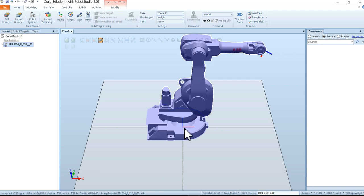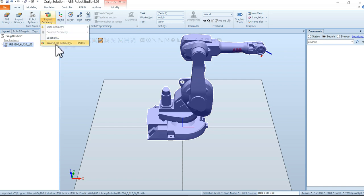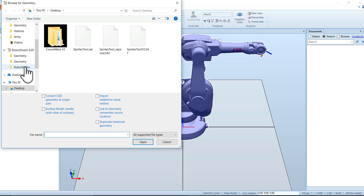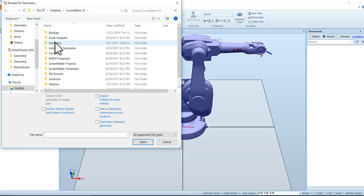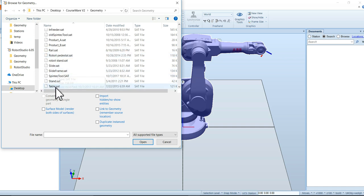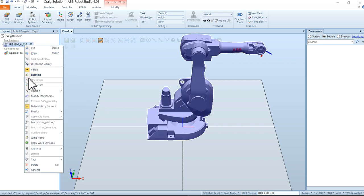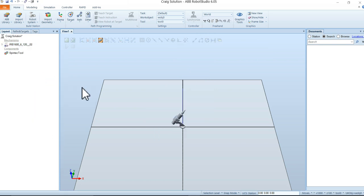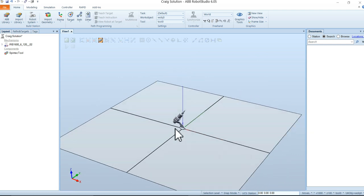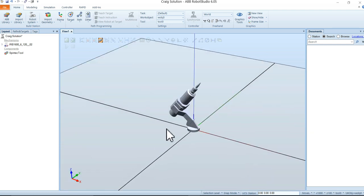Now we want to bring in a tool. Go to Import Geometry, browse to our courseware geometry folder, and look for the spin tech tool. Click on it and open it up. You'll notice it dropped right at the world coordinate system zero zero zero, right in the middle of the robot, so it's hard to see. Let's make the robot invisible — right-click the robot and click the Visible tab — and now we can see just the tool.